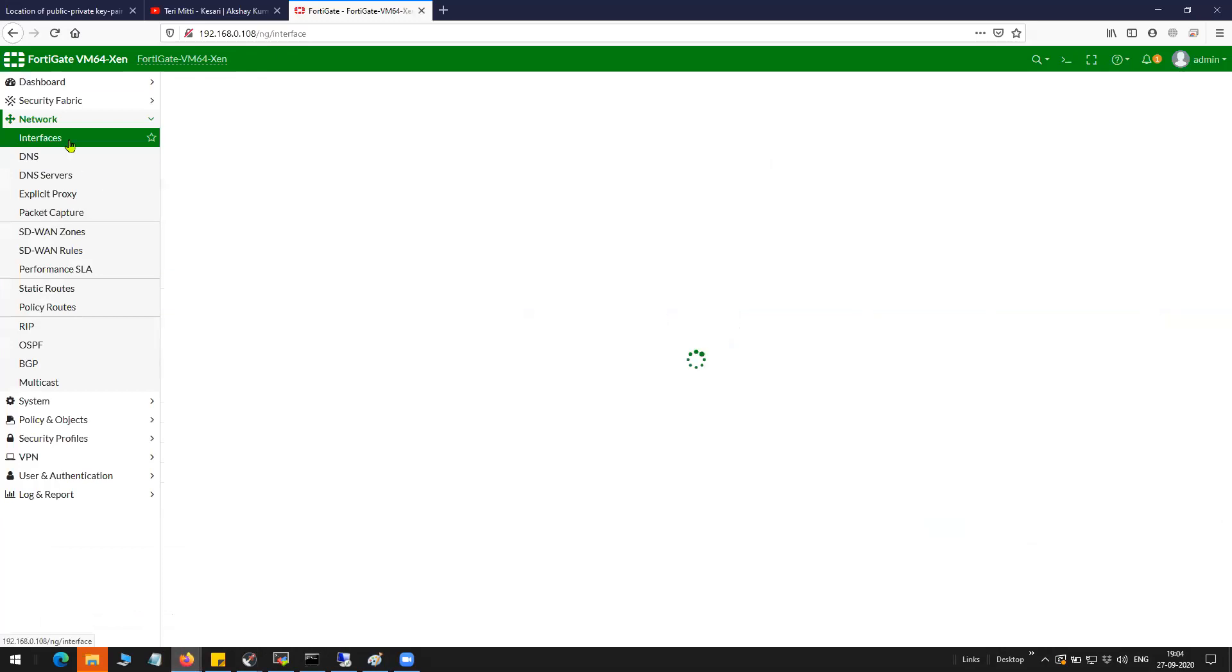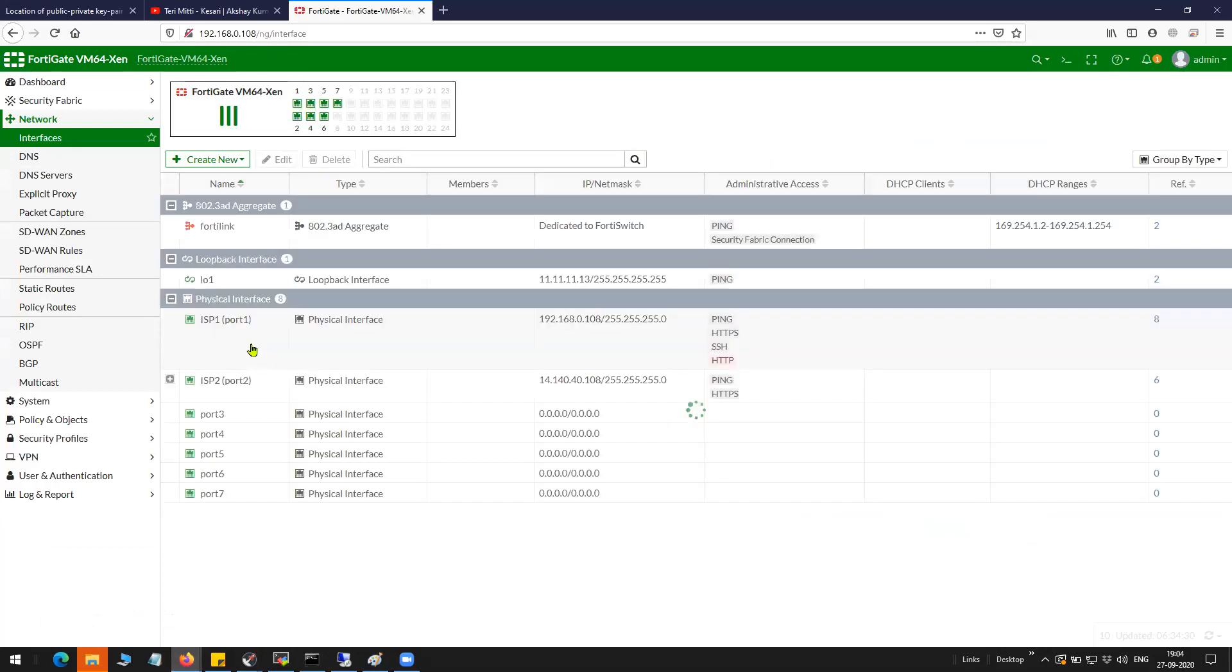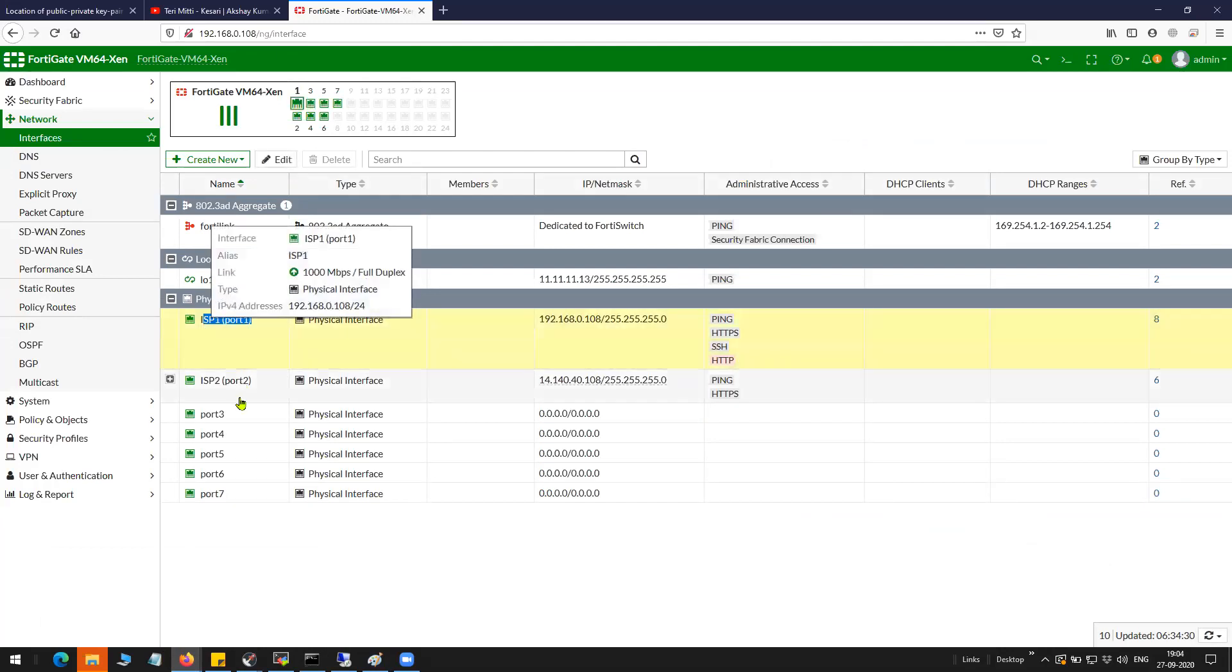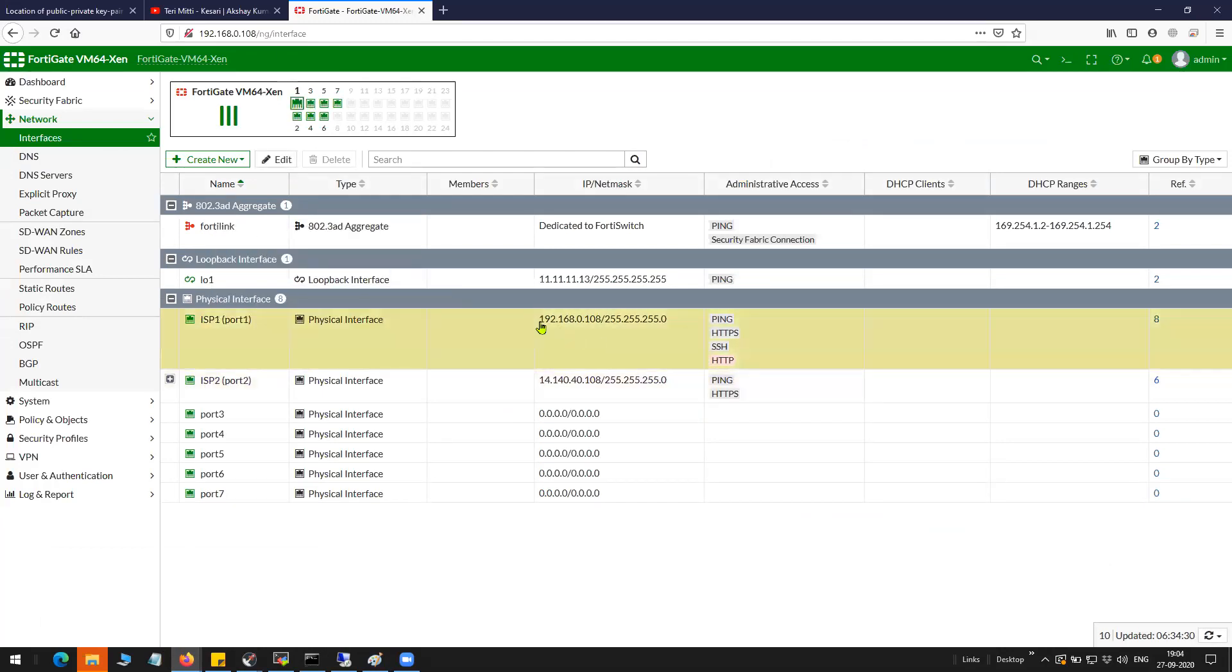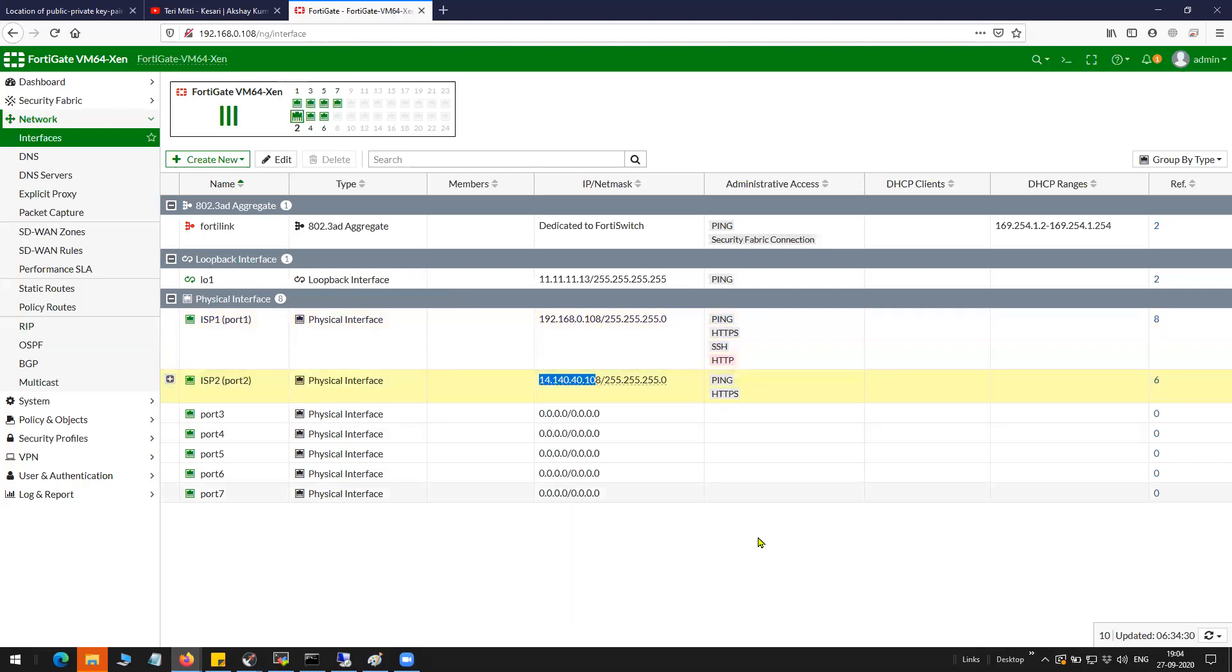This is my FortiGate firewall and you can see ISP1 is on port 1, ISP2 is on port 2. Port 1 has 192.168.0.108, port 2 has 14.140.40.108.